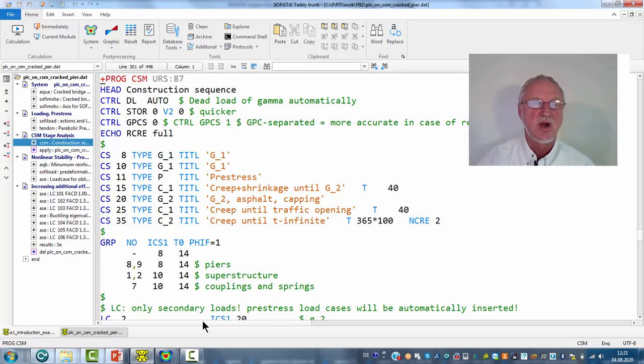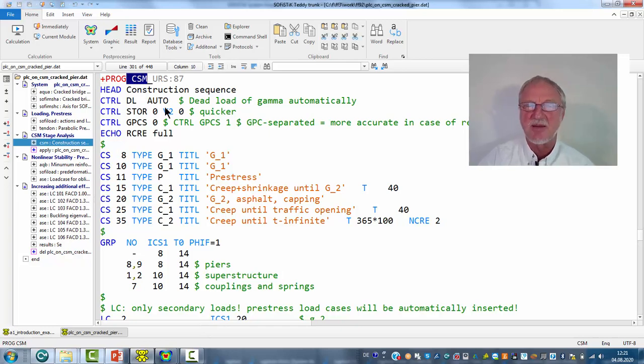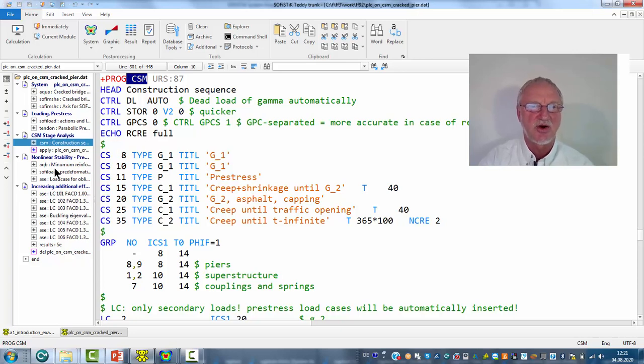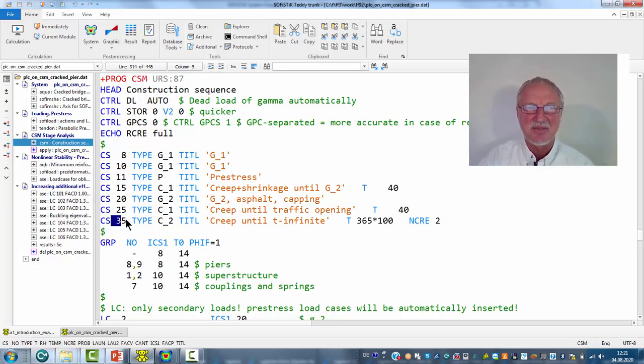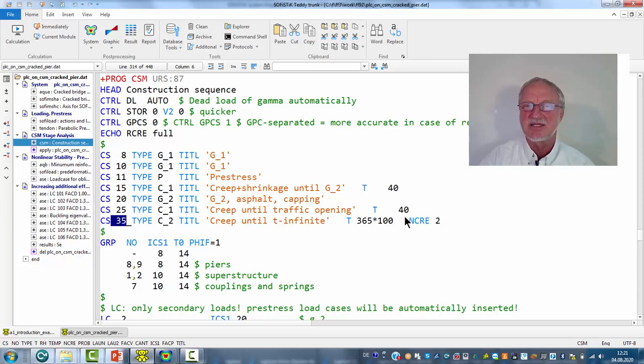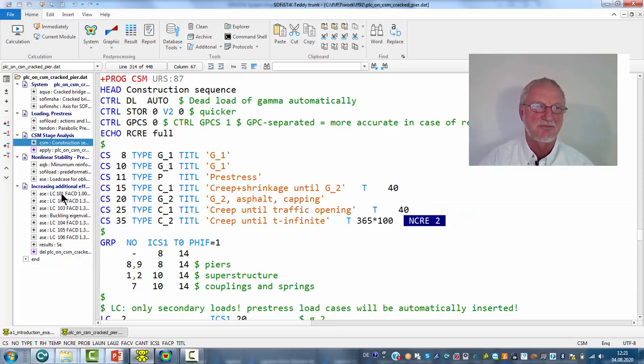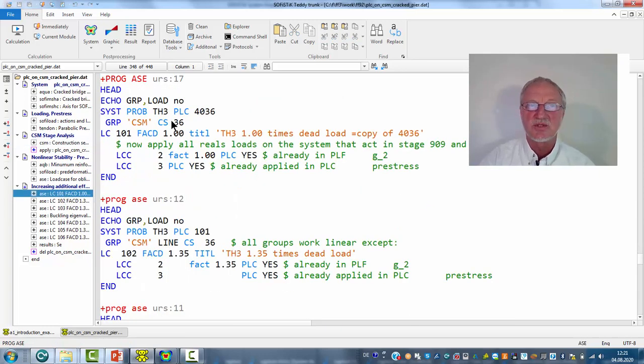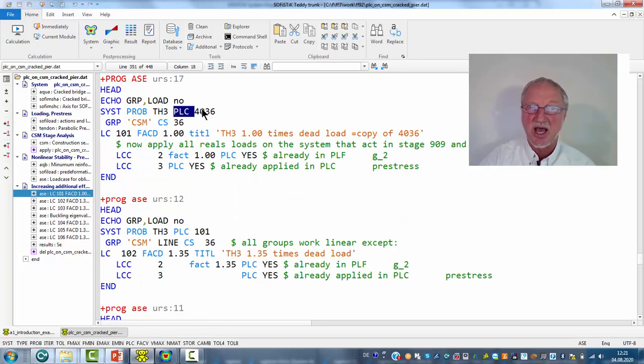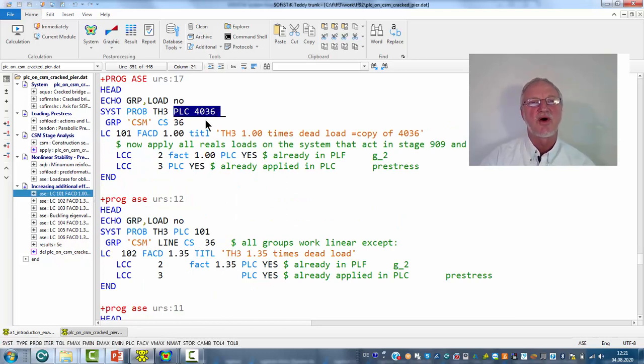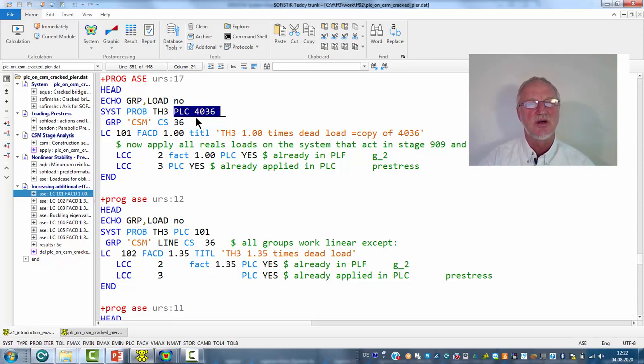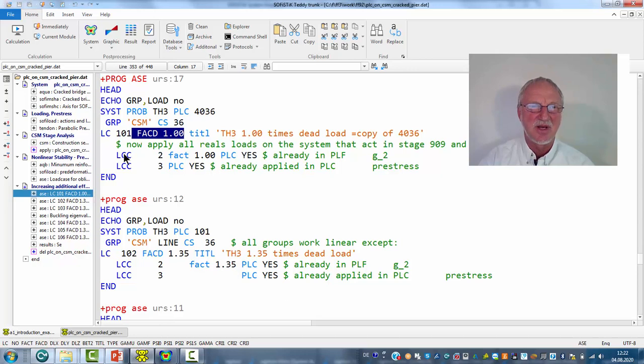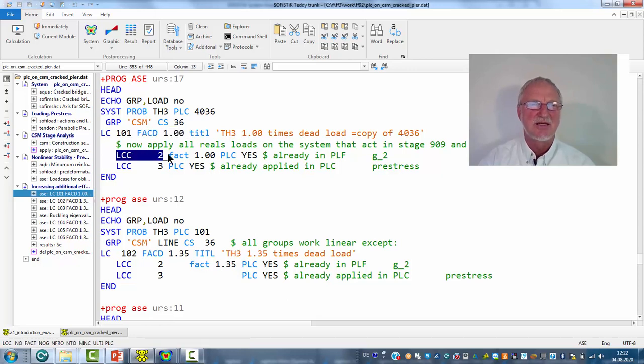Now let's have a look to the input. We have a normal CSM run with a linear analysis, dead load pre-stress and so on. The last step is 36 as we have two creep steps.